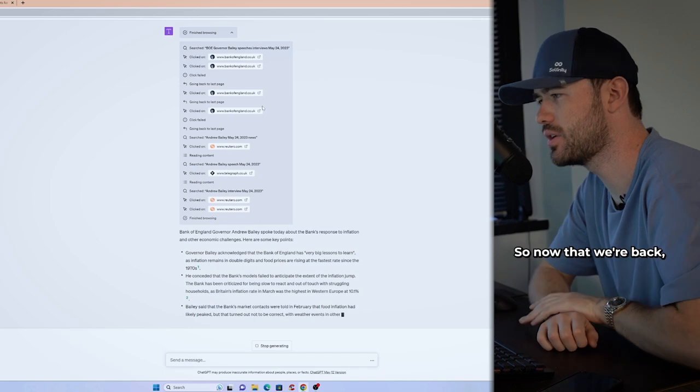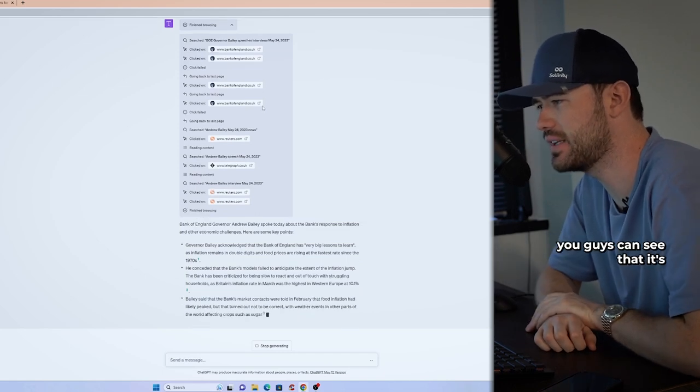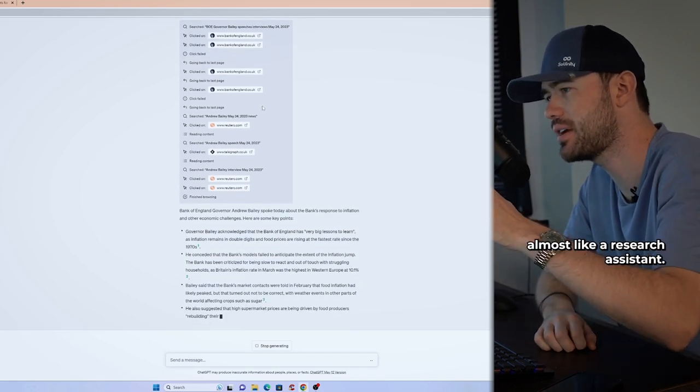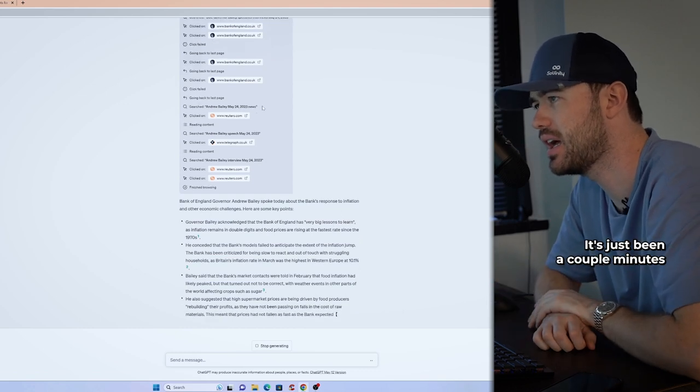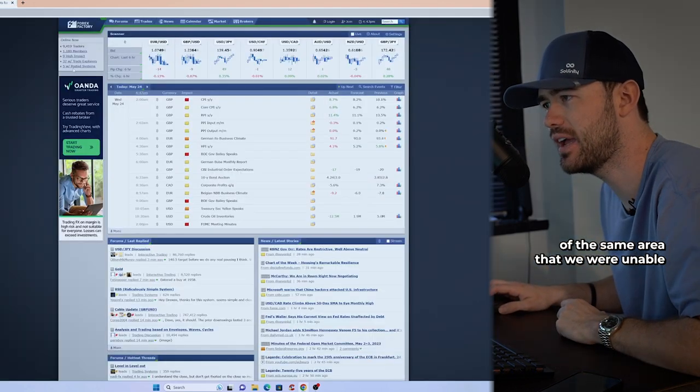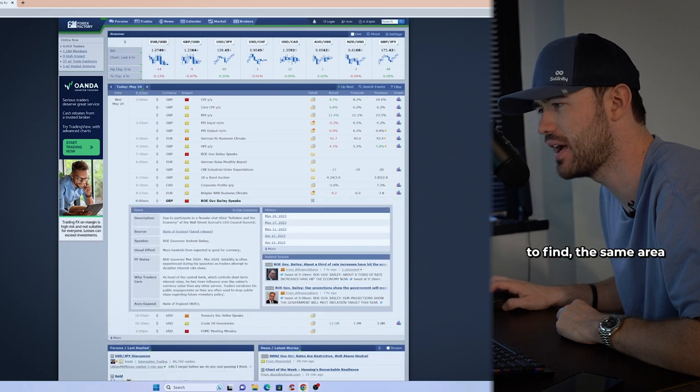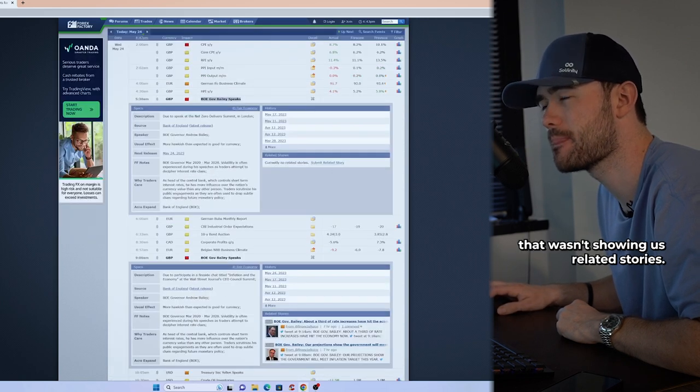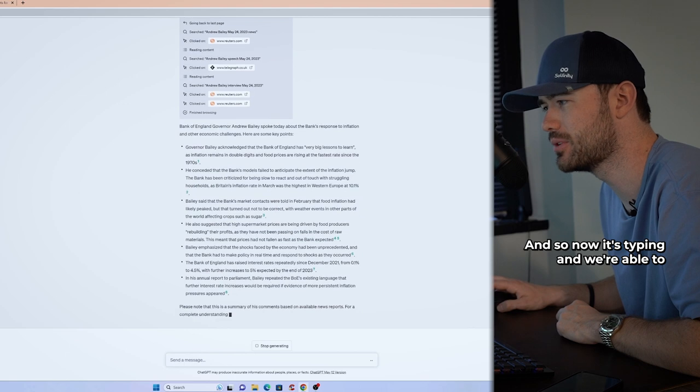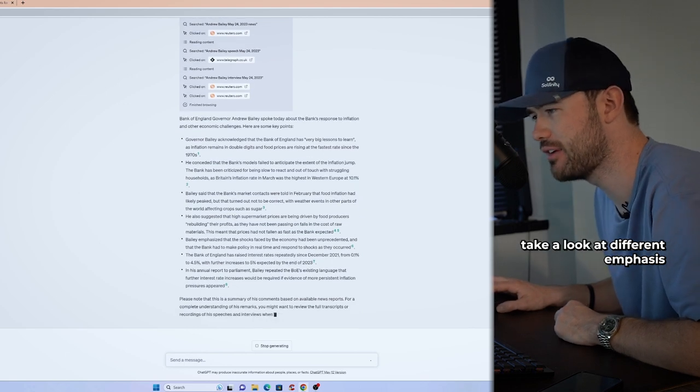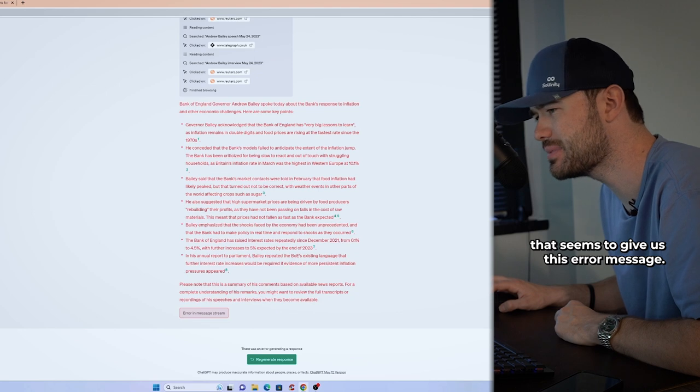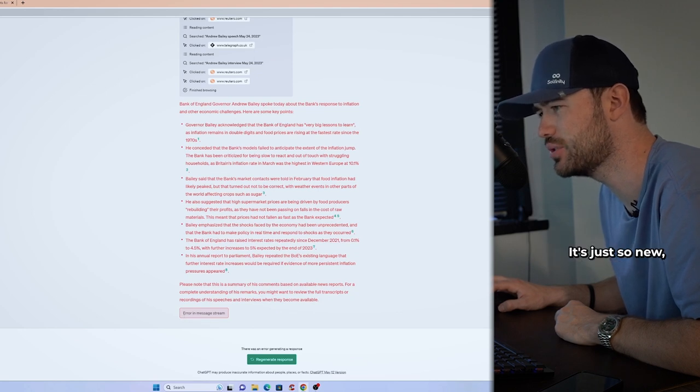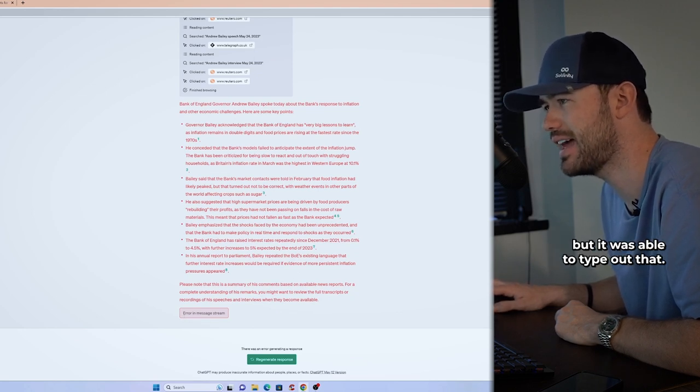All right guys, so now that we're back, you guys can see that it's now typing the findings, almost like a research assistant. It's just been a couple minutes of the same area that we were unable to find, the same area that wasn't showing us related stories. And so now it's typing and we're able to take a look at different emphasis points and summaries. It seems to give us this error message. It's just so new, but it was able to type out that.